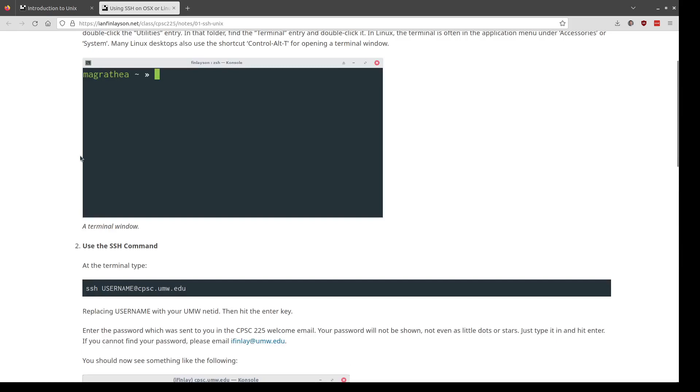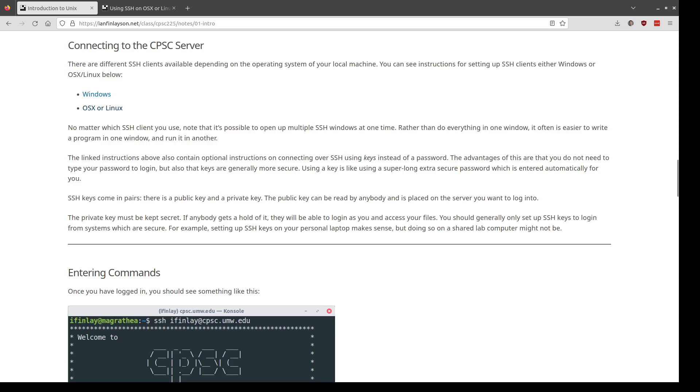The nice thing about logging in with SSH keys is that it's a little easier because you don't have to type your password every time, and it's also very secure. The way SSH keys work is it generates a super long random password for you and uses that to log in essentially. Please take a moment now to make sure you can log into the system — find the email with your username and password and follow the instructions for either Windows or Linux/OSX. I do recommend setting up SSH keys as well; even though it's optional, it's nice not to have to type your password every single time.